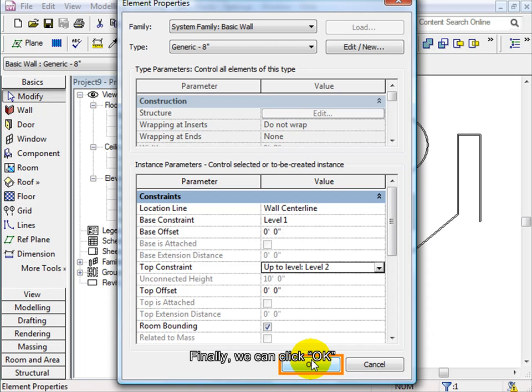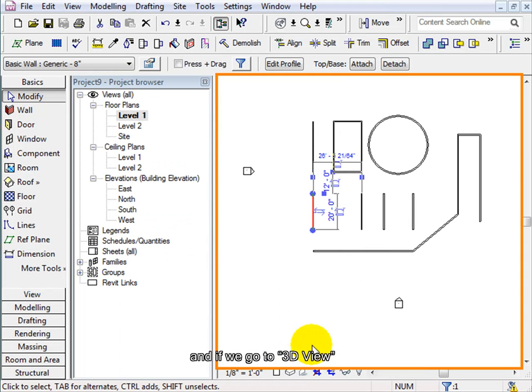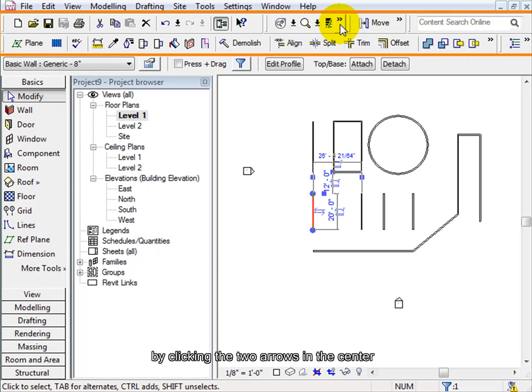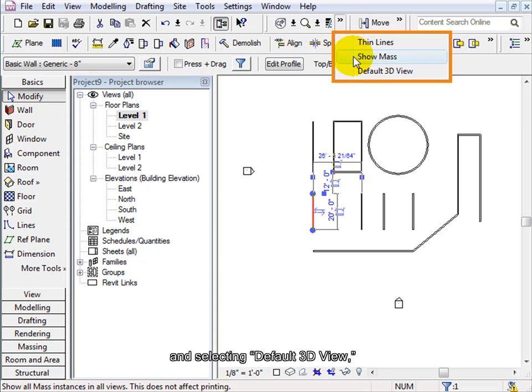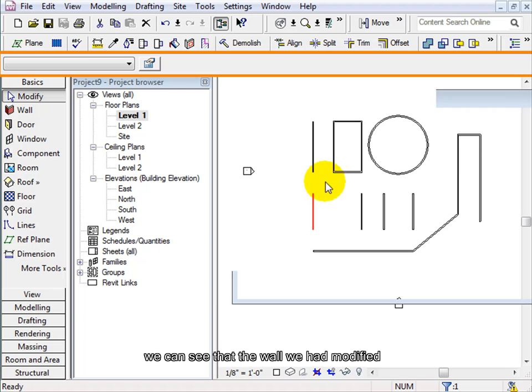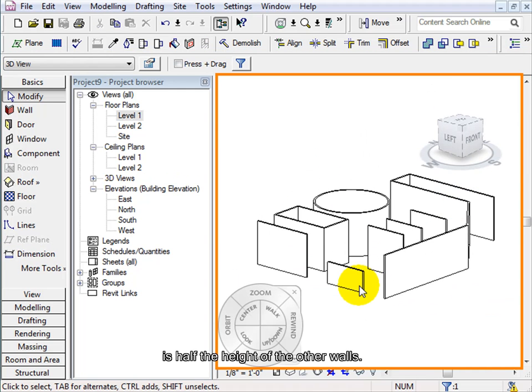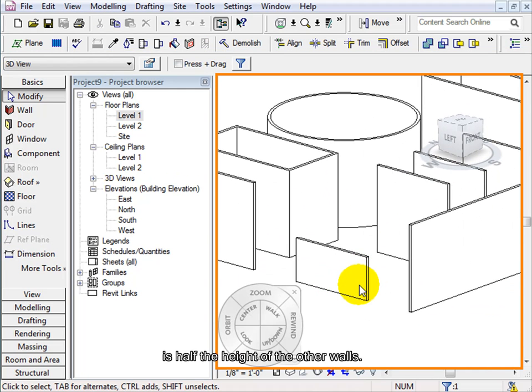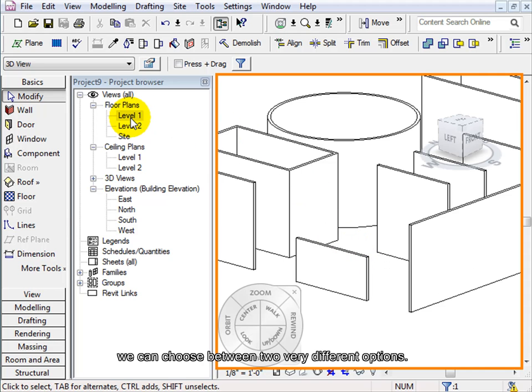Finally, we can click OK and if we go to 3D view, by clicking the two arrows in the center and selecting default 3D view, we can see that the wall we had modified is half the height of the other walls. Now, to delete all the scratch work,